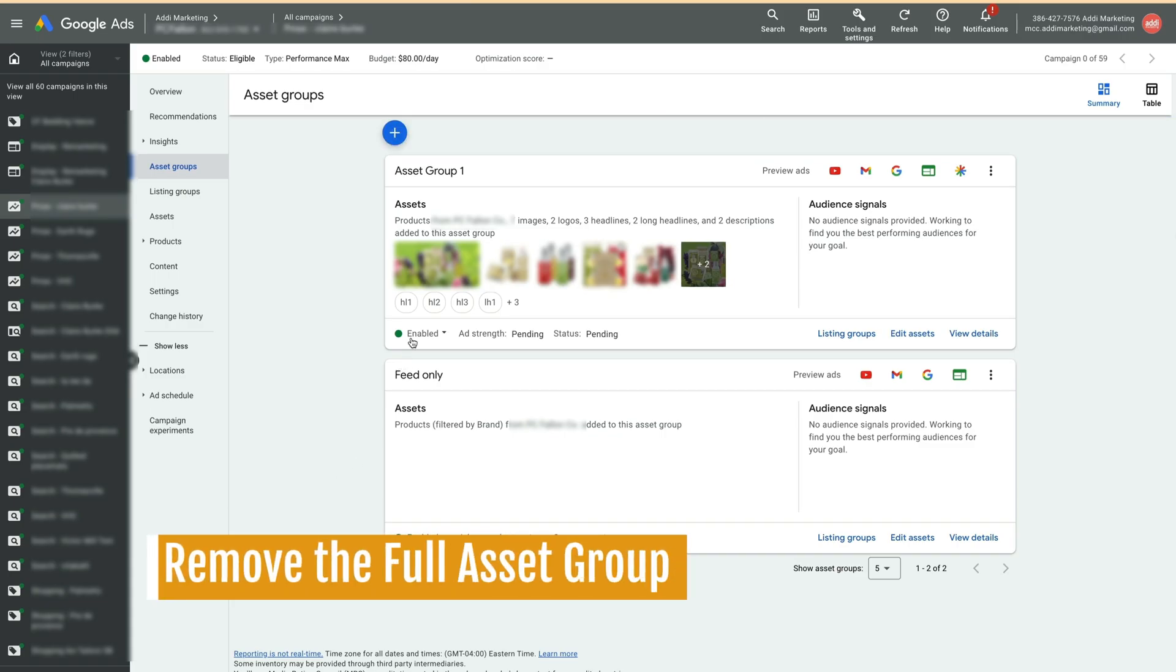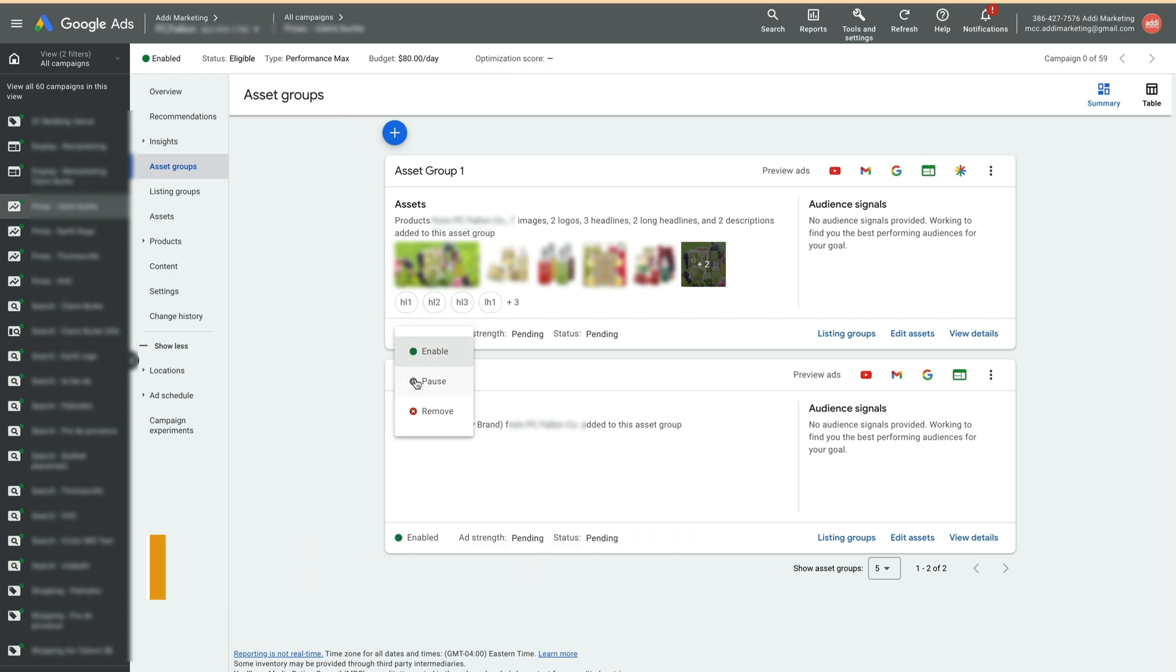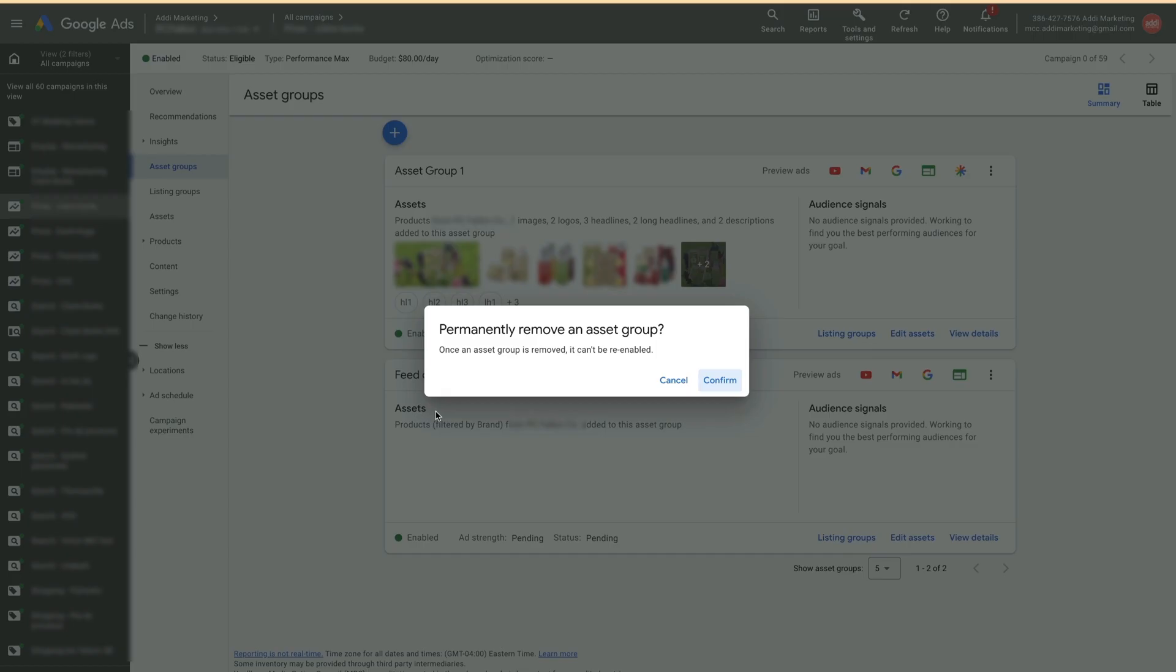We are back at the asset group view. Click on the Enable status of the first asset group and select Remove.